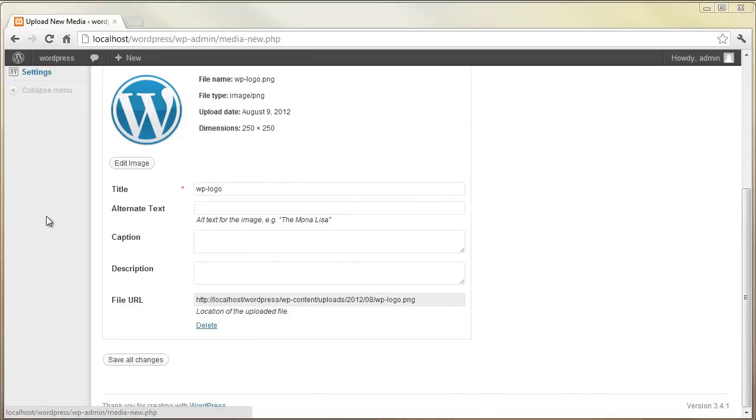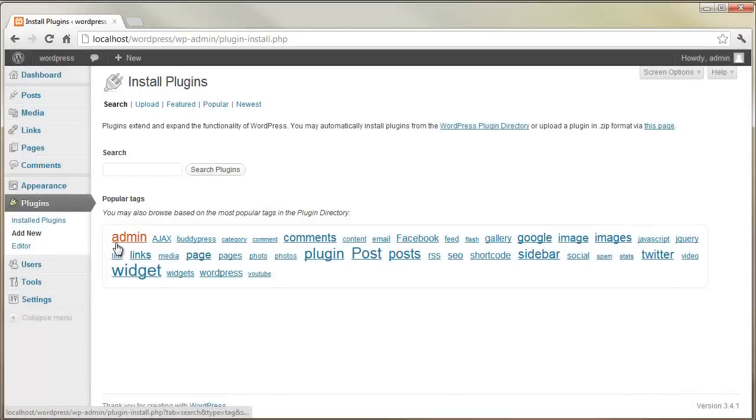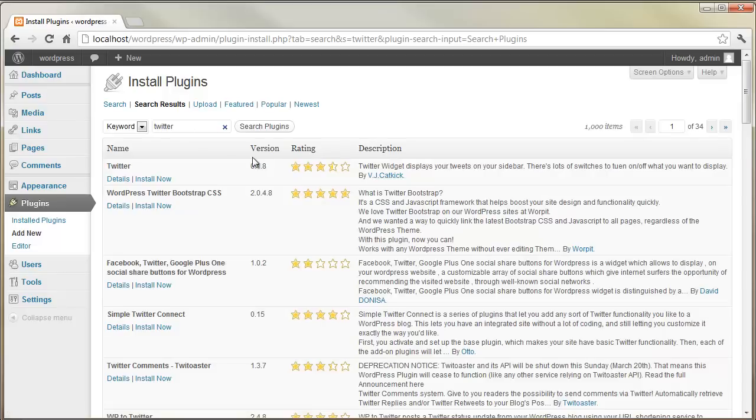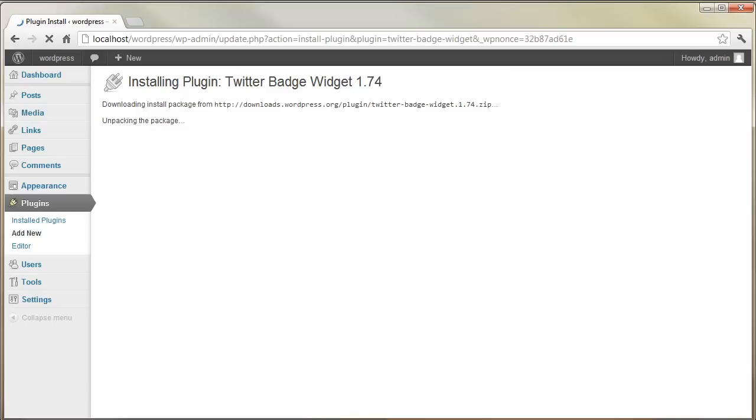WordPress is also extensible through plugins. While the core software is built to be lean and do just what it needs to do, users have the choice of what extra functionality they want to add through plugins. For every bit of functionality you want, you'll find one or maybe many plugins that will do the job, and these are simple to add and activate in your site.